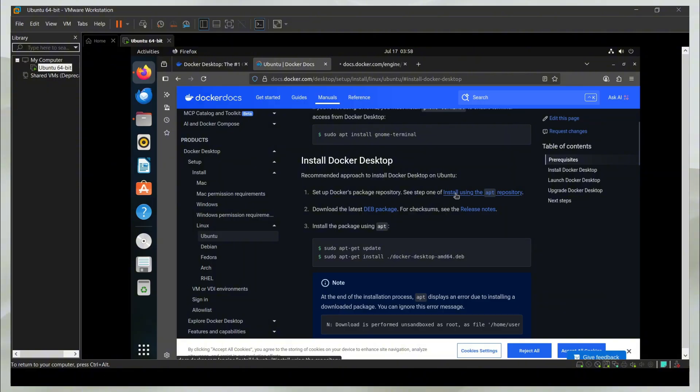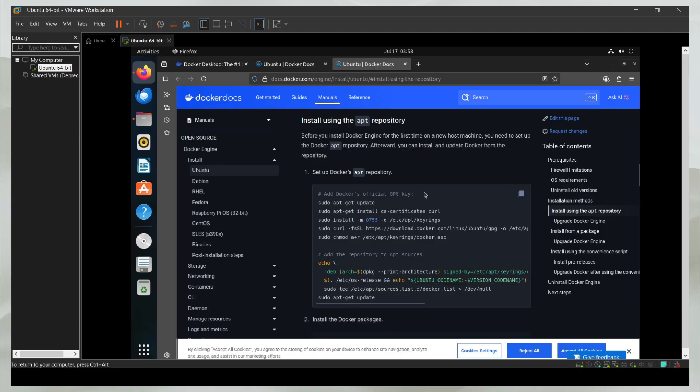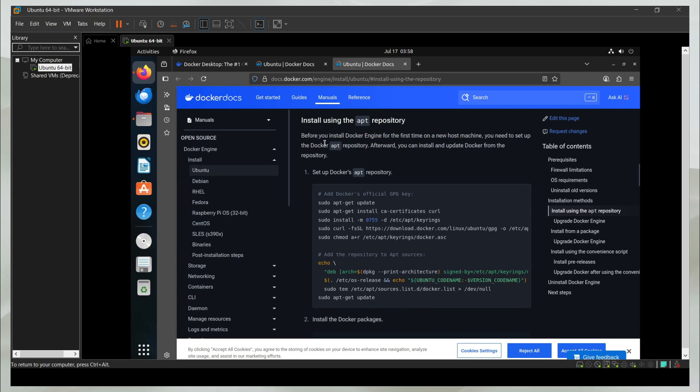I'm going to go with this link, install using APT repository. Before you install Docker engine for the first time on a new host machine, you need to set up the repository.